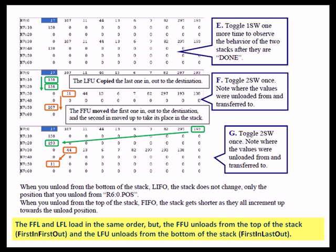Then you can see N7:31, which is the first end of what's left in the stack, is moved to N7:50.